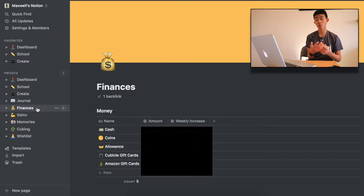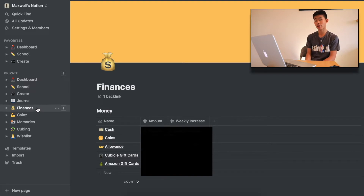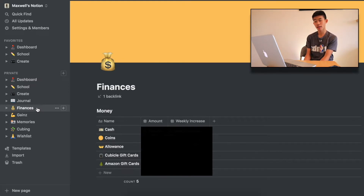Next up here is Finances — exactly where I keep track of the cash I currently have: Amazon gift cards and allowance. I'm still a minor right now, so I'm not making that much income.